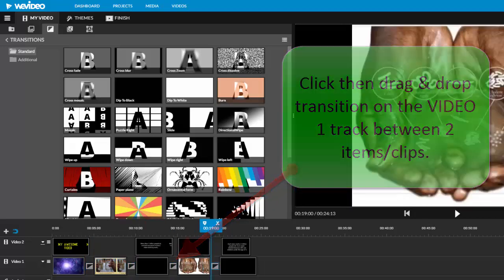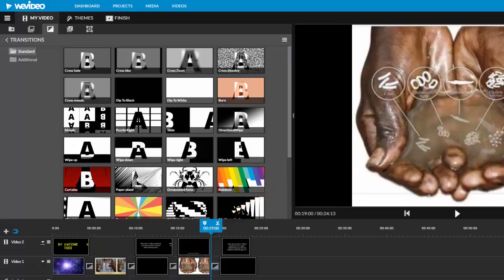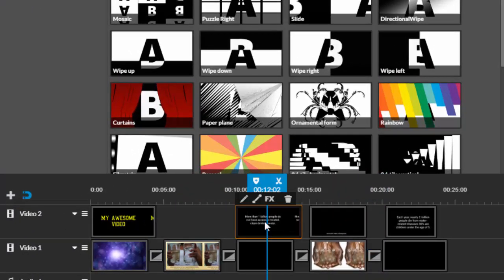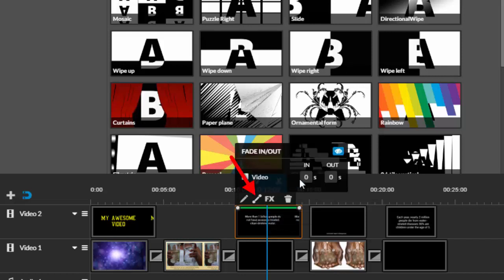Adding fades and animations to pictures also makes the video smoother and look more professional. To have a text fade in, click on the text and then choose open fade options. One second is a pretty good time for fades.